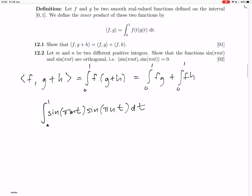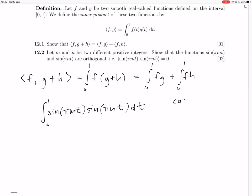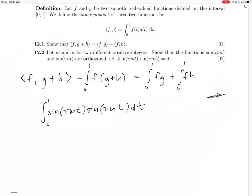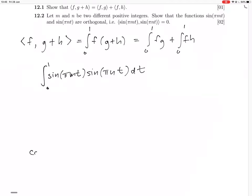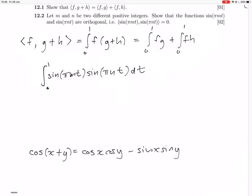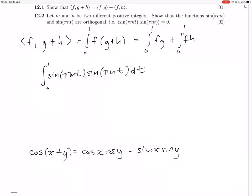Okay, the product of sines — there's some trick formula for that. We have the formula that cos(x+y) equals cos(x)cos(y) minus sin(x)sin(y). Let me verify: if y equals zero, this says cos(x) equals cos(x)·cos(0) minus sin(x)·sin(0), which is cos(x)·1 minus 0. Yes, that works out, so this must be the right formula.